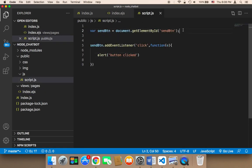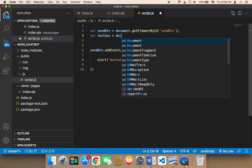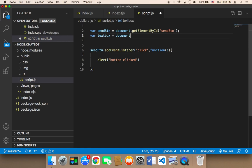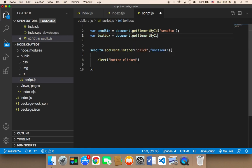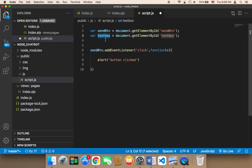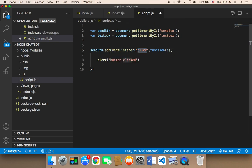In the script we can say var textbox and then the textbox is going to be equal to document.getElementById and then the ID is textbox and now we can get the text from this textbox from this callback of the click event of the send button.